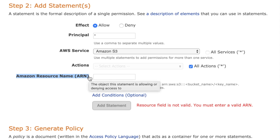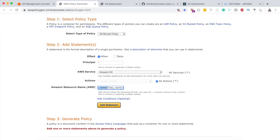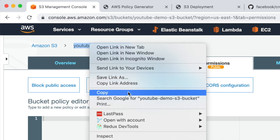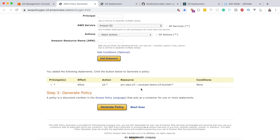For the Amazon Resource Name (ARN), this is the naming convention used to identify AWS resources. Copy the example ARN format, remove the placeholder, and replace it with your bucket name — 'youtube-demo-s3'. To allow access to everything inside the bucket, append '/*' at the end. Make sure there's no trailing space, then click Add Statement.